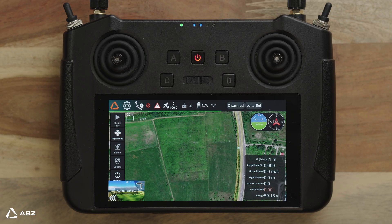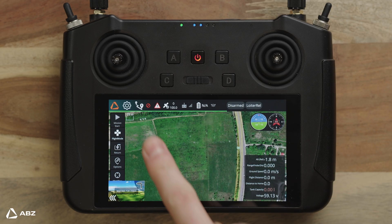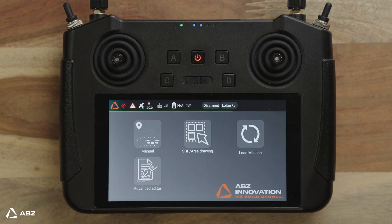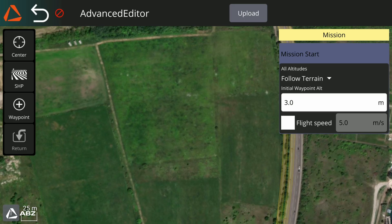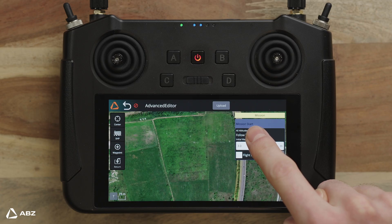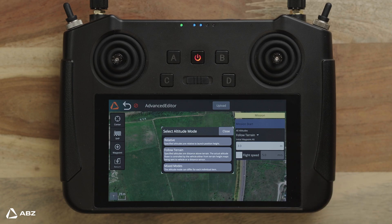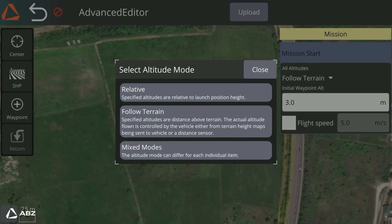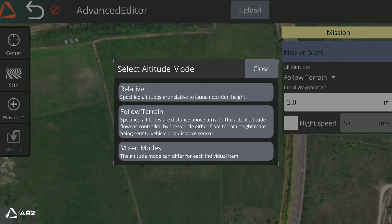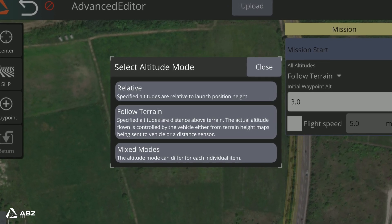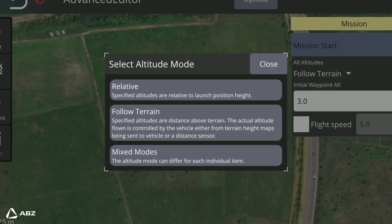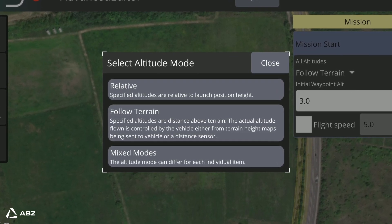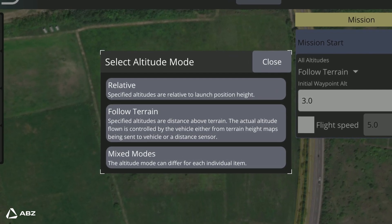To begin, open the ABZ Control app and navigate to the Advanced Editor option in the menu. When starting a mission, you start by choosing an altitude. The ABZ Control app offers Relative, Follow Terrain, and a mixed mode for advanced users.